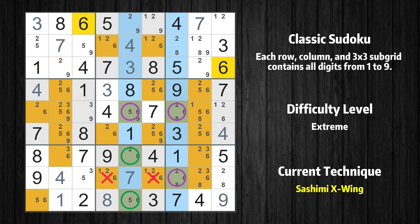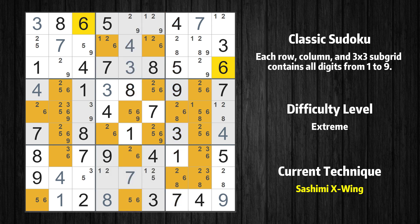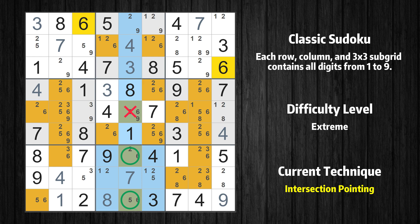It is possible to eliminate all candidates that would be eliminated by both the fish and the fin. There is an intersection with another region in subgrid 8 — value 6 has to be in one of the marked cells, so it cannot be in any other cell in column 5.